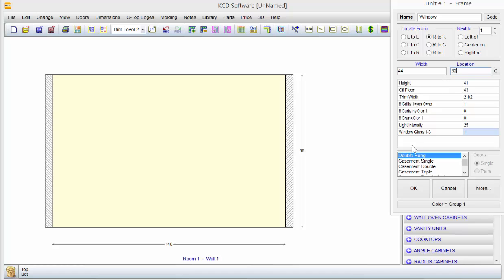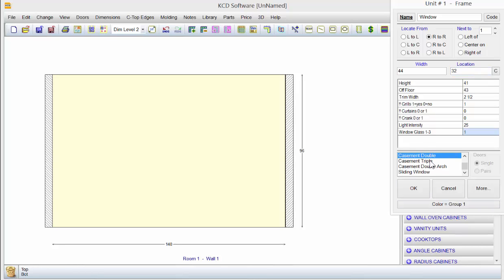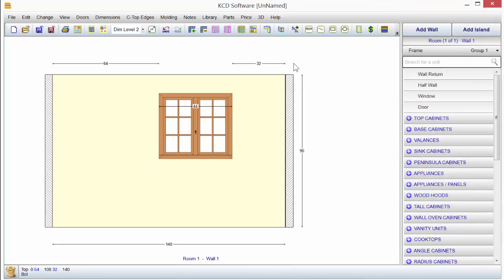Notice you have some choices of windows down here. You can come through and pick the one you want: casement, double, or triple. I'm going to click OK. Notice from the right to the right, it's 32 inches. That's what we told it.